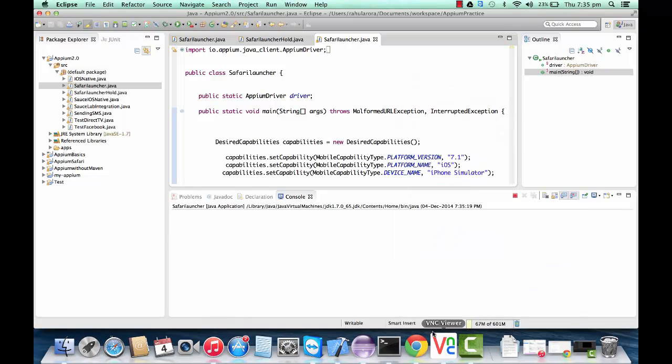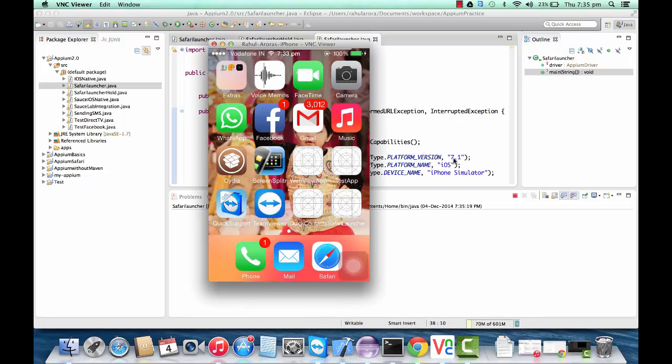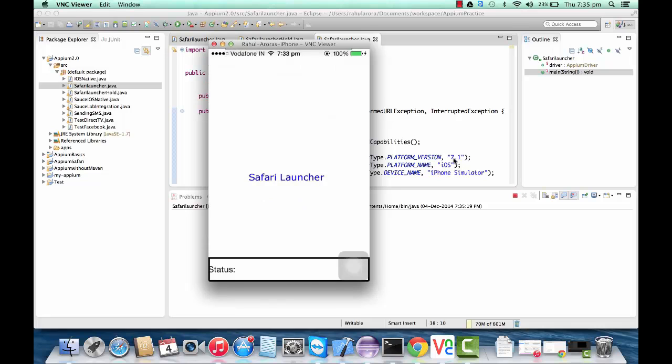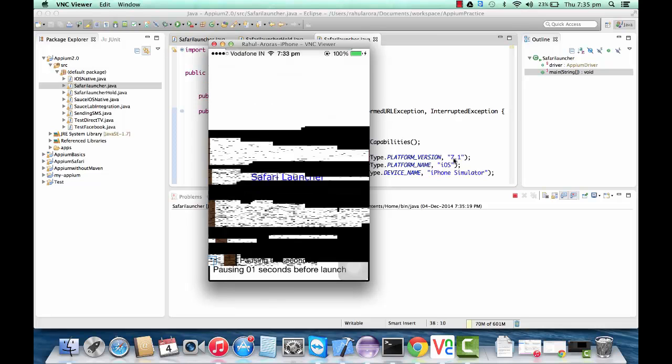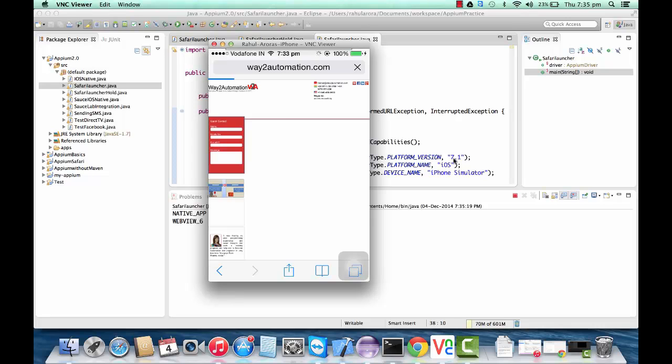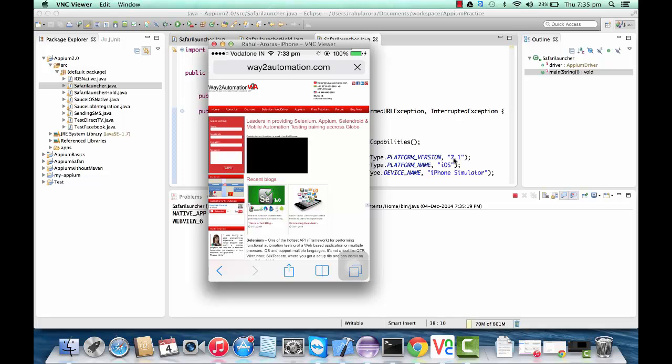I'm simply opening up the Safari browser and visiting my website, waytoautomation.com. You can see on the real device, the Safari browser has opened up and is now visiting waytoautomation.com.